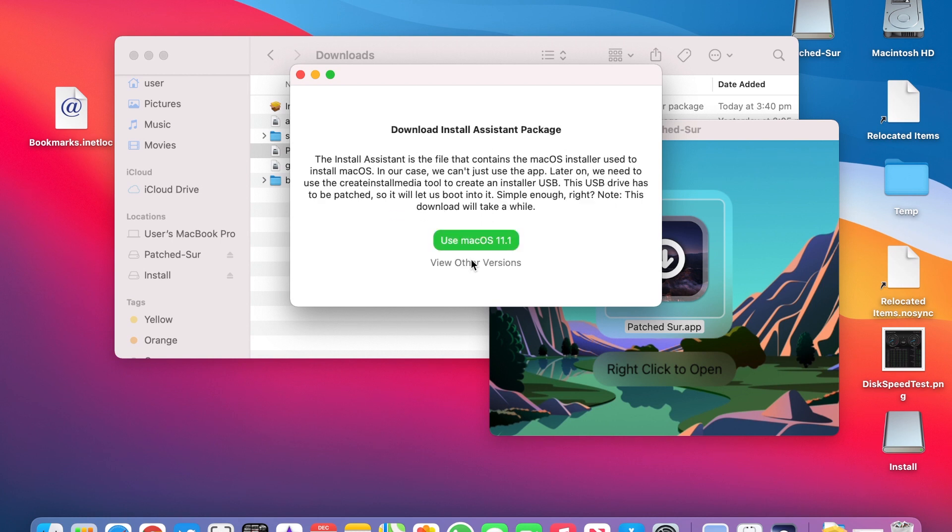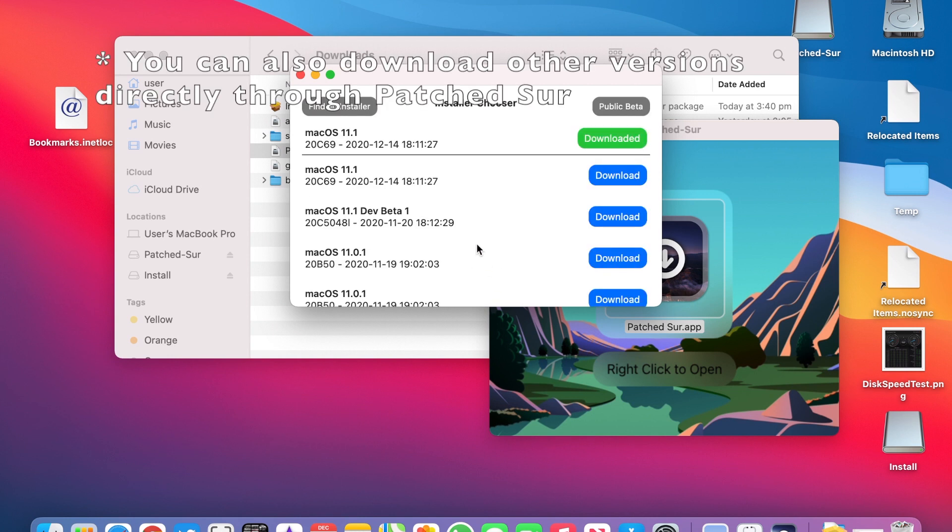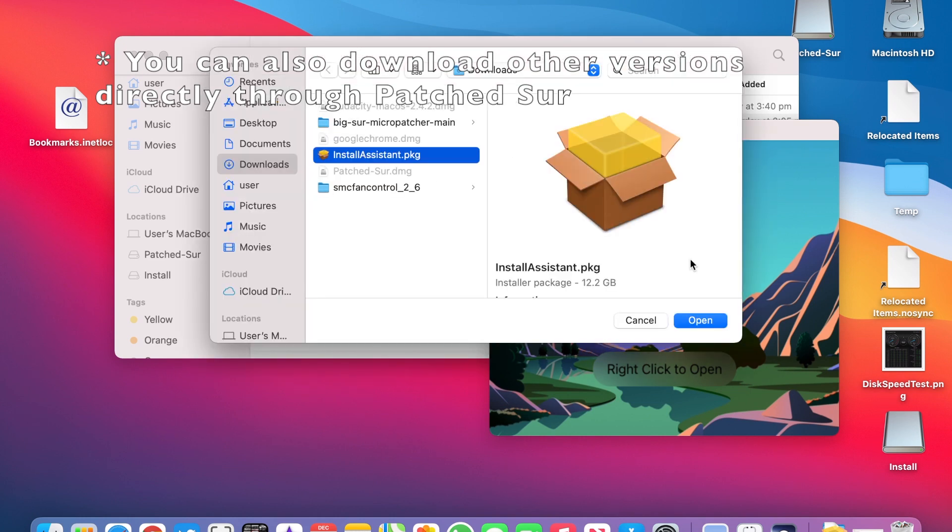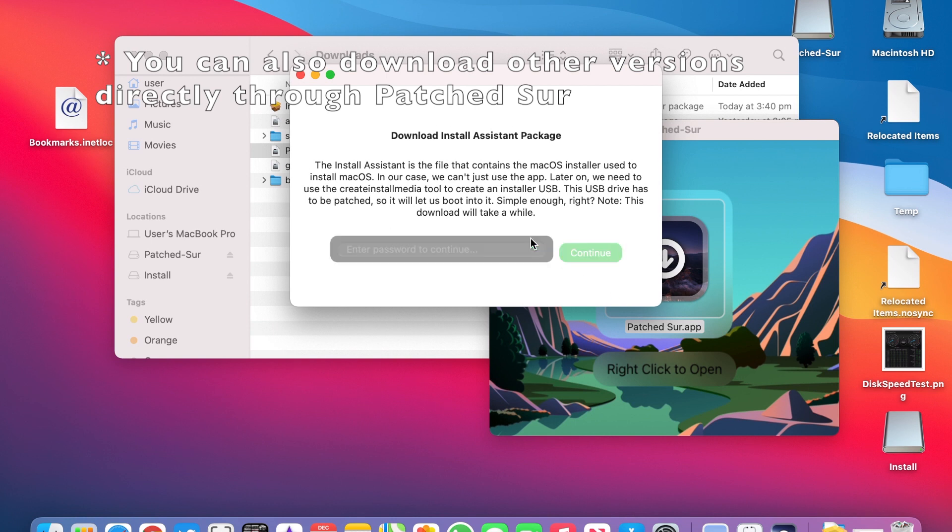I've already downloaded the Install Assistant package so we're going to click View Other Versions. Find an Installer. Select that package. Click Use Pre-Downloaded Install Assistant.